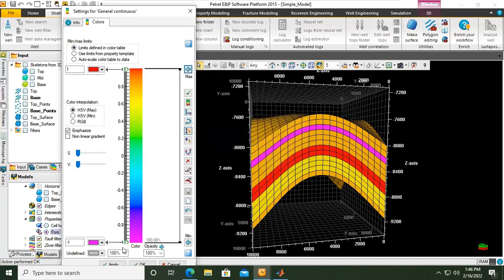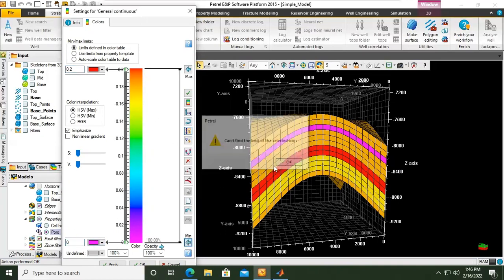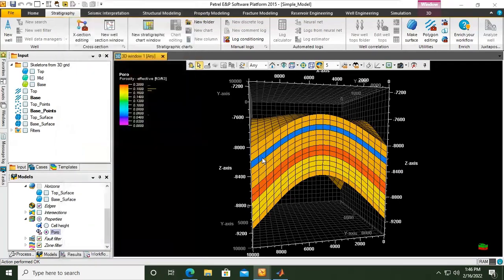For example, I want to put the upper limit to be 0.20 and the lower limit to be 0. So 0.2 will have red color, 0 will have purple color. That's why we will have blue in this zone.